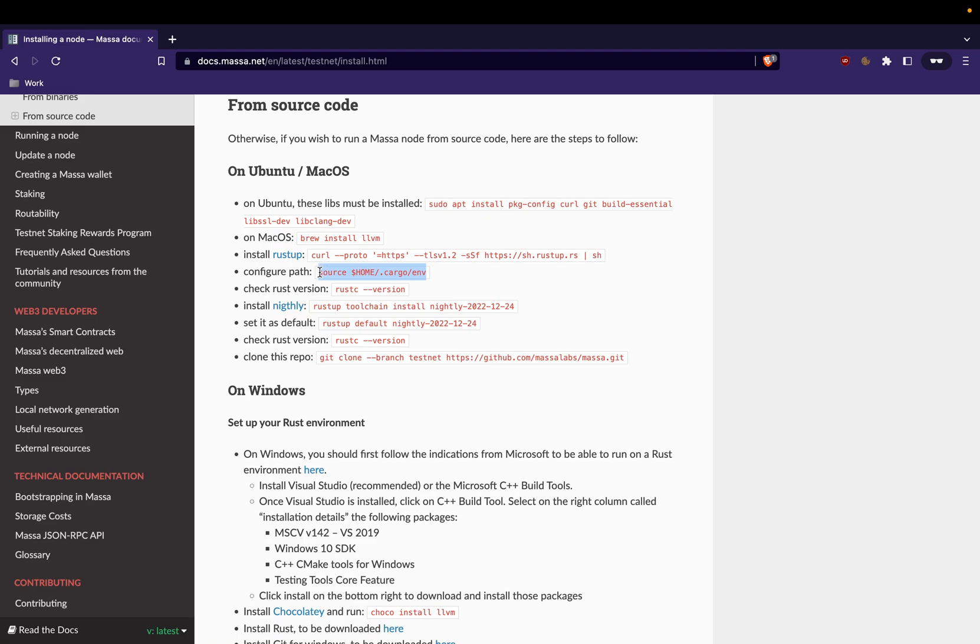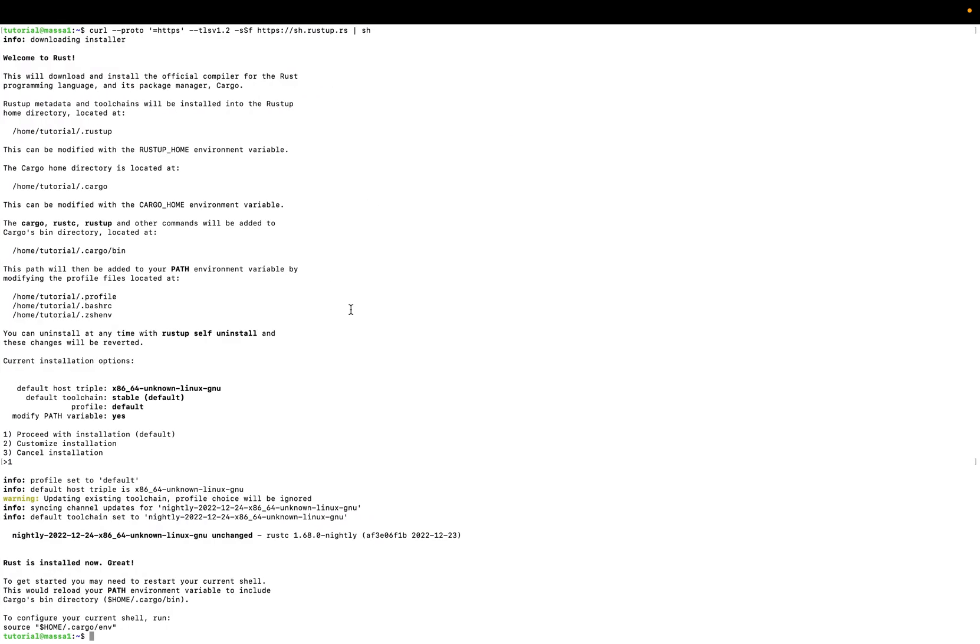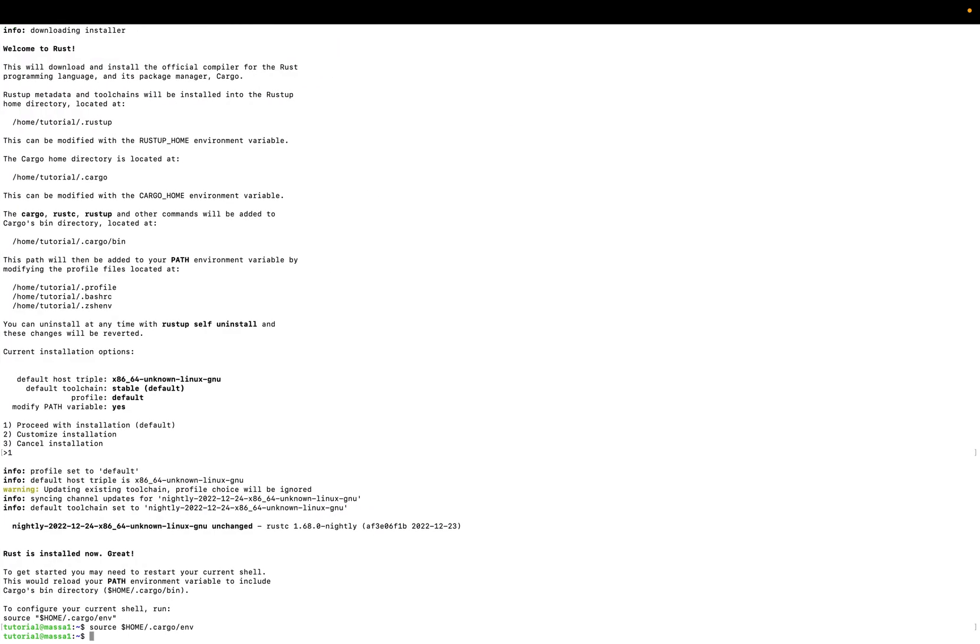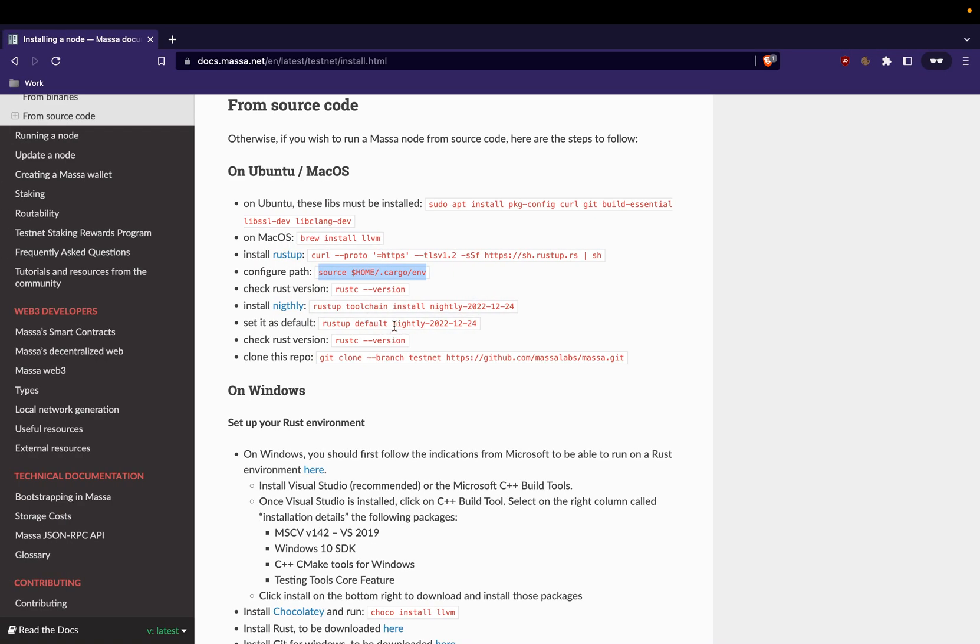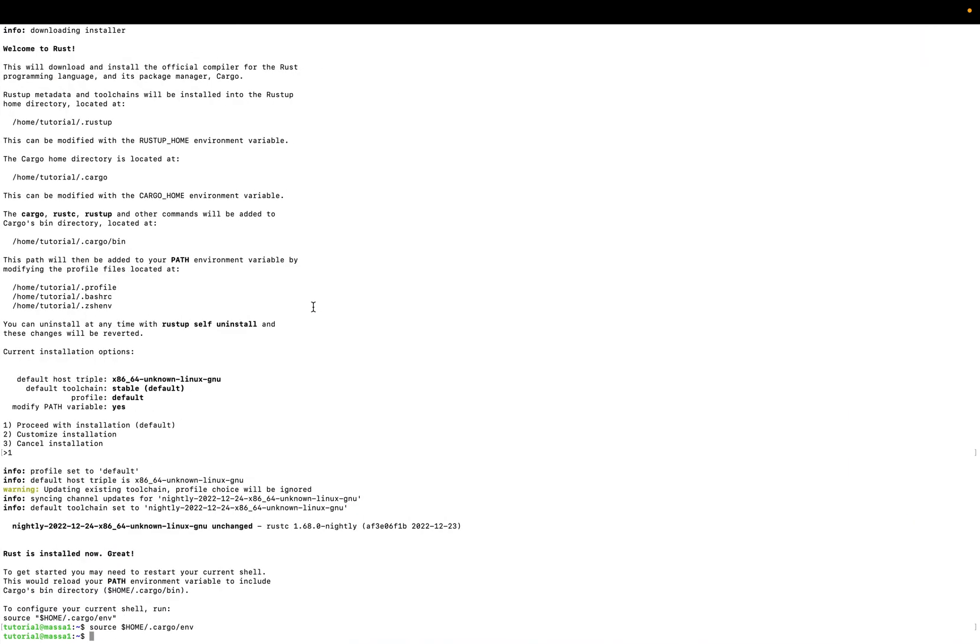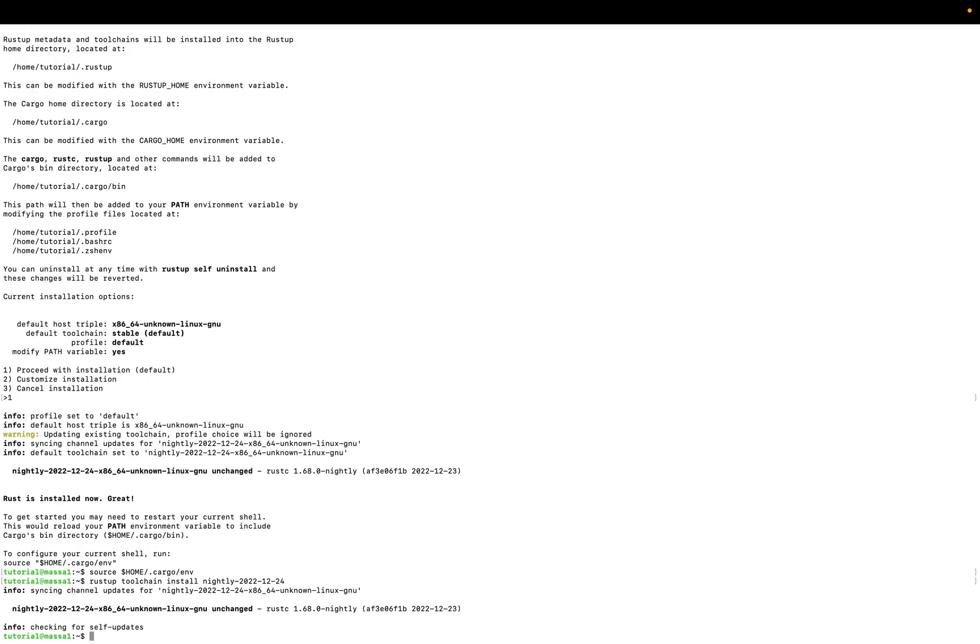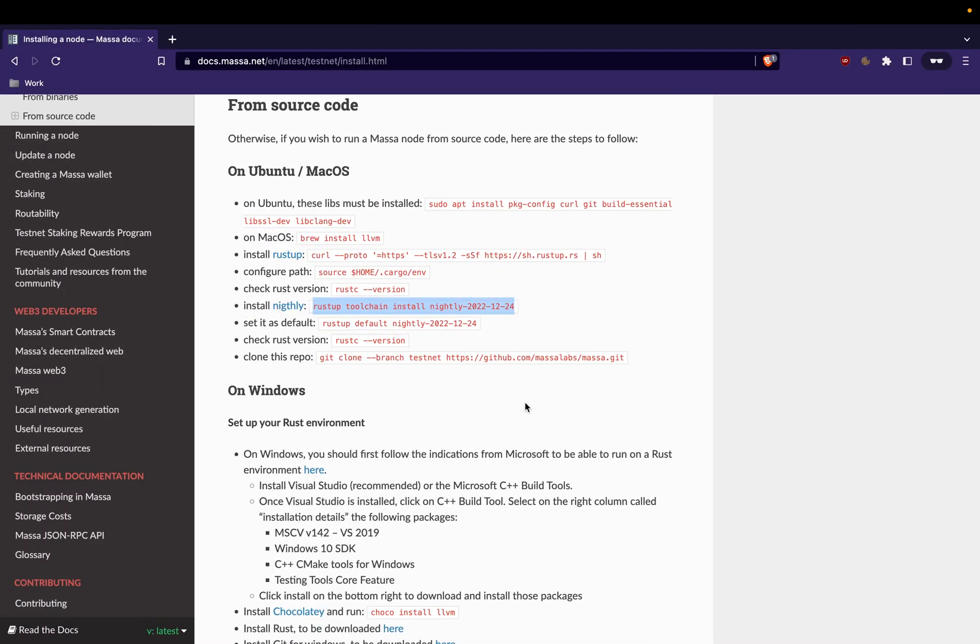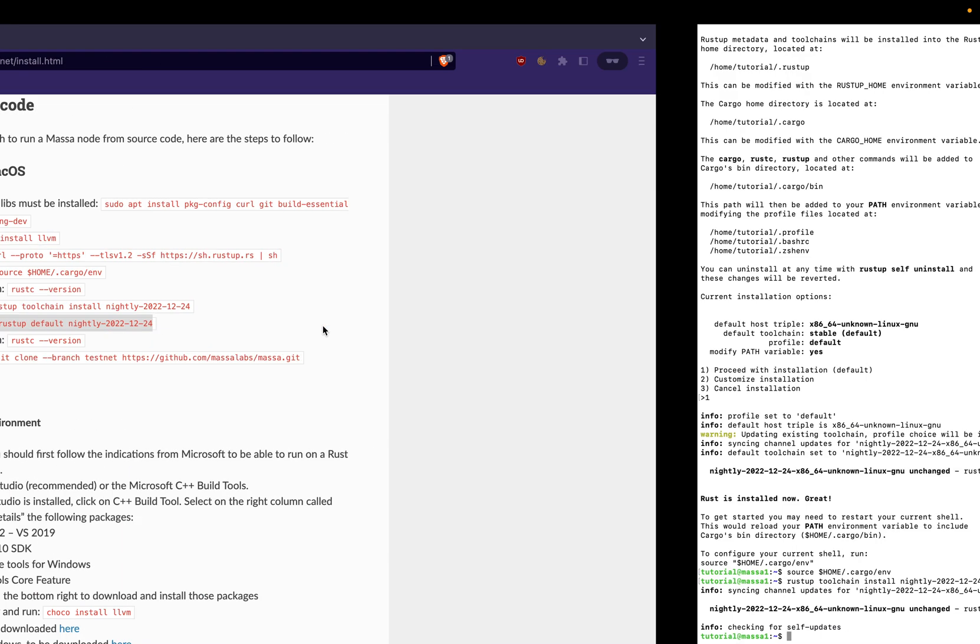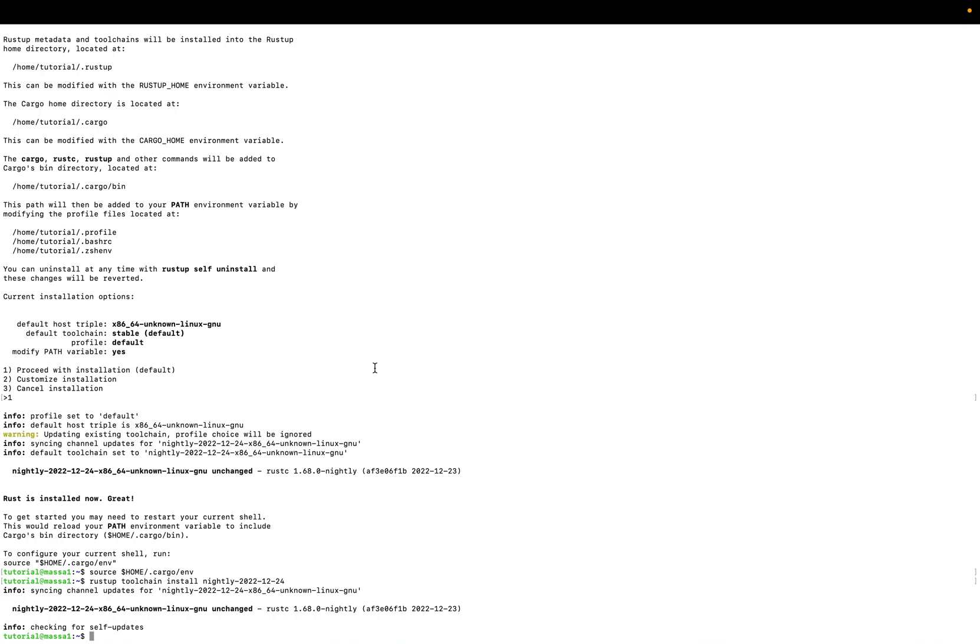I will install the nightly which fits the actual version of testnet, which is testnet 18, so you have to use this exact reference.